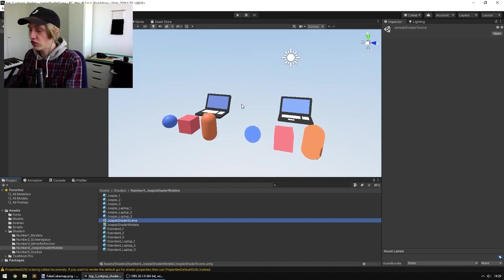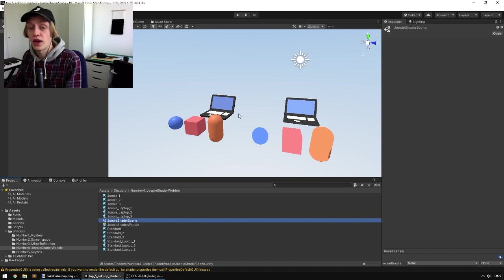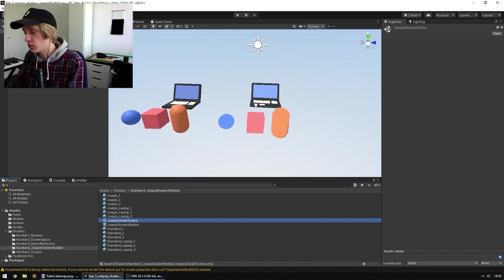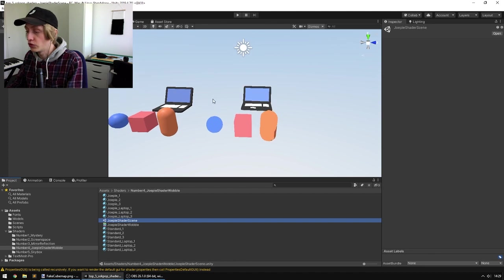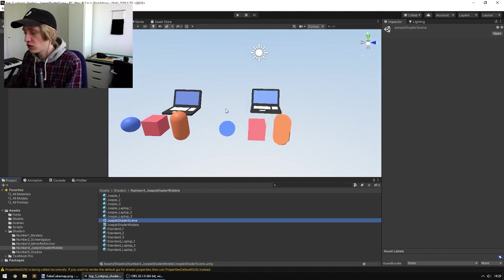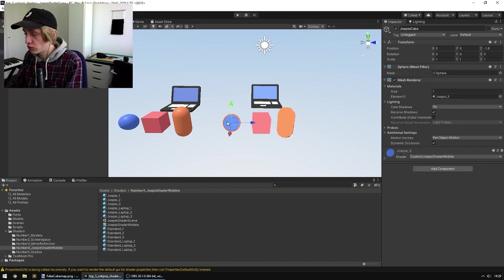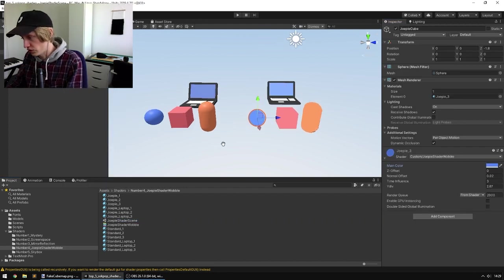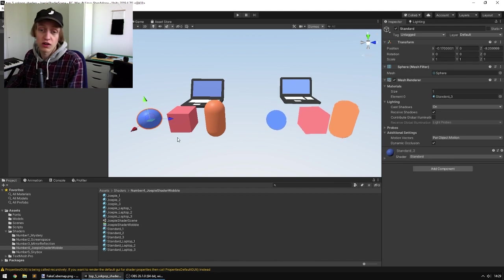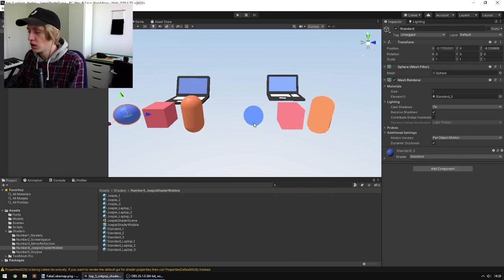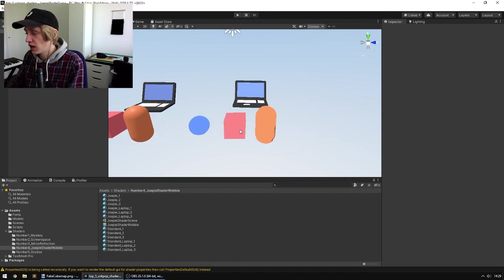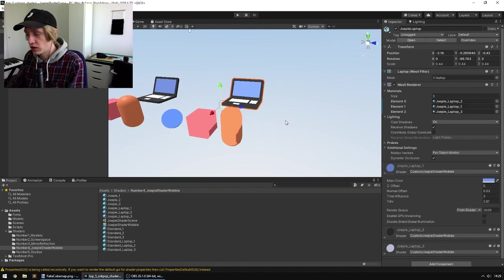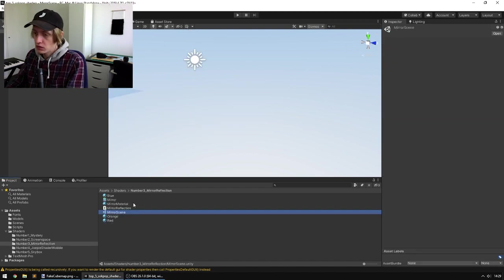So this shader, you can see on the right here, will make objects appear unlit and it gives them a nice PlayStation 1 style wobble to them. The objects being unlit is great for giving you a lot of control over the color. The color that's here matches exactly what you're going to see on the screen, which isn't necessarily the case for the standard shader. And I think the wobble gives it a nice little dynamic look.